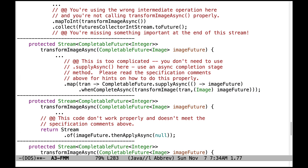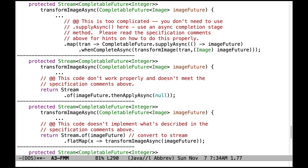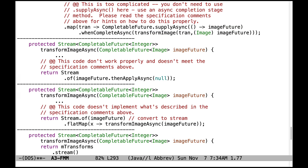Now we're transitioning into transformImageAsync. This code is also too complicated — you don't need to use supplyAsync here. Use an async completion stage method. If you look at the specification comments, they give good hints on how to implement this properly. Also, there's no need to call whenCompleteAsync — that's not even mentioned in the specification comments at all. Do not pass nulls to completion stage methods; that's where behaviors need to go. And you don't want to be using Stream.of — that makes no sense.